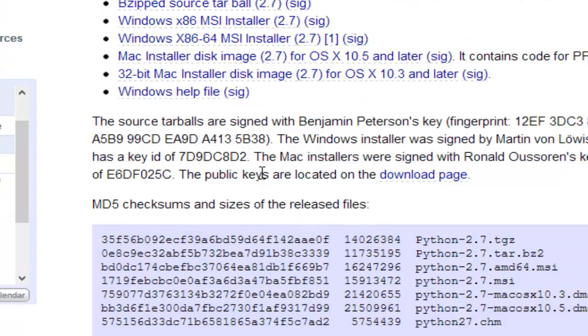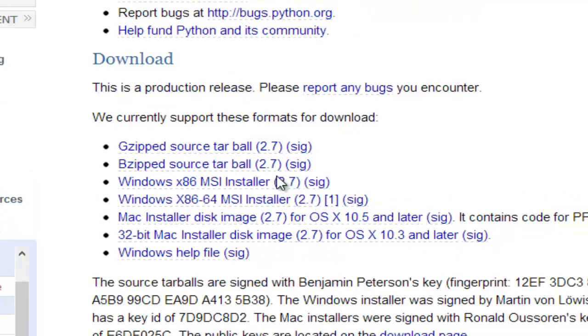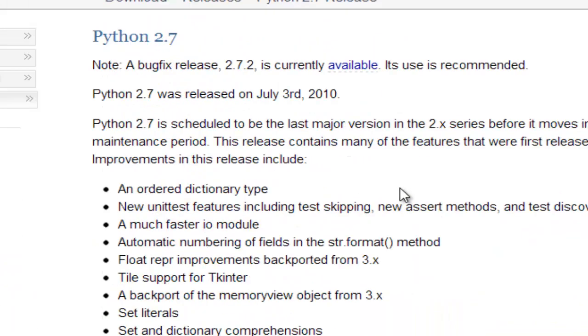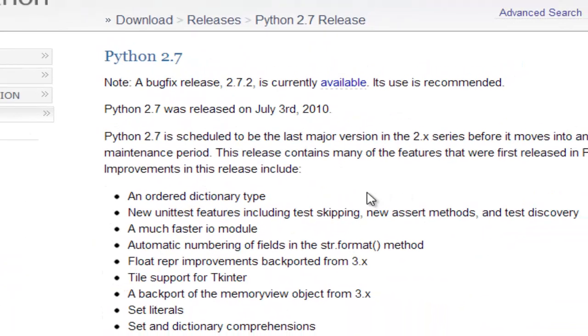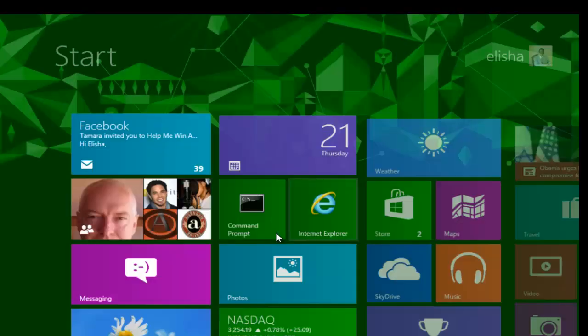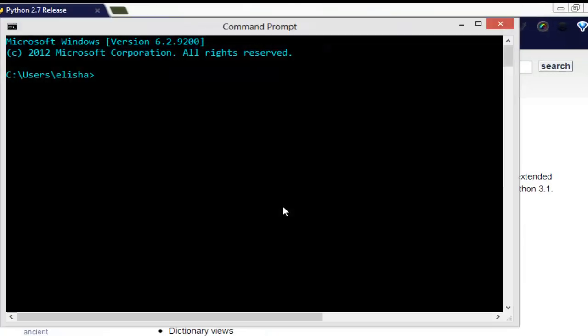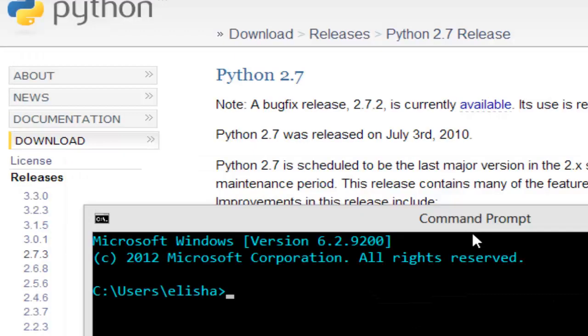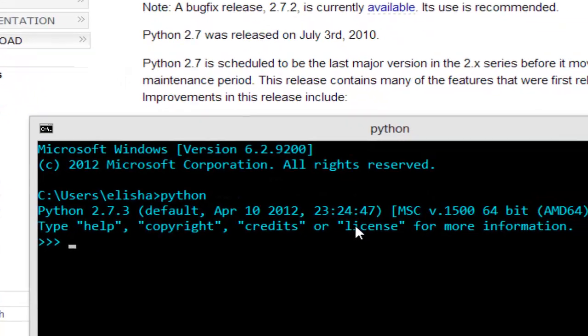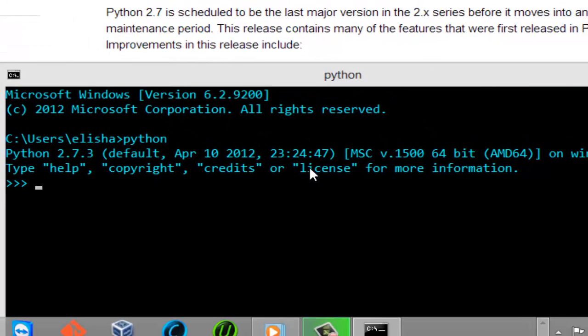After that you can test that your Python is installed by using a command line something like this. I'm on my command line now, I can just type in Python. As you can see, you should see this when you type in Python and you can do some operations like that and print.